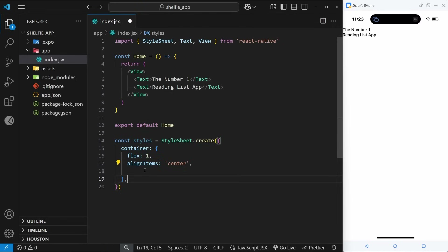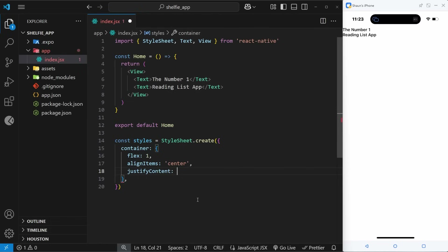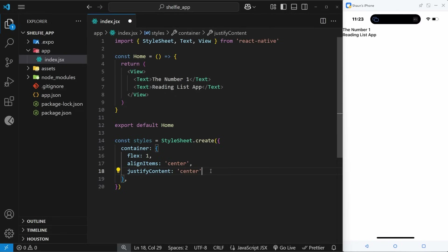Next I'll use the align-items property to align all items within the container to the center instead of bunched up on the left. Notice that when a property name has two words, we use camelCase, not kebab-case like in regular CSS, because we're using JavaScript. Then I'll use the justify-content property to center content in the Y direction, bringing all nested content down into the middle of the screen.